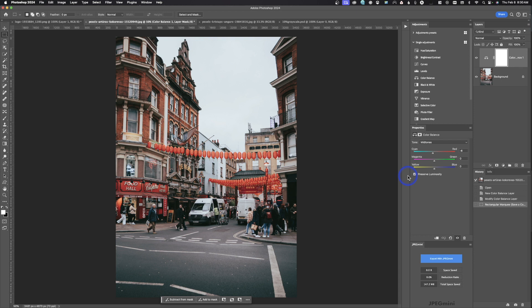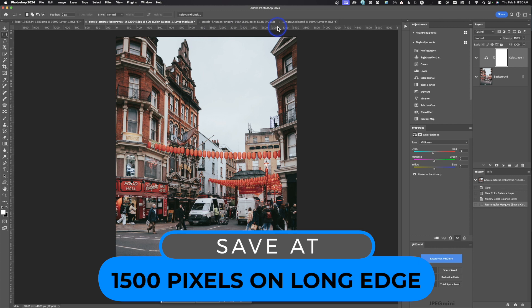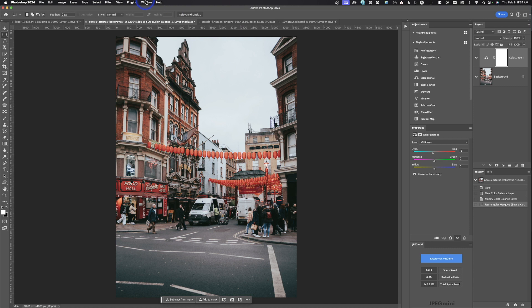Now the next step depends on what you want the image for. In photography there are lots of different ways to save for different outputs — there's no such thing as a one-size-saves-all. So the first thing we're going to look at is saving for the web. We'll assume this image is going on a website, and the person wants 1500 pixels on the long edge — in this case the height, since it's a portrait image.